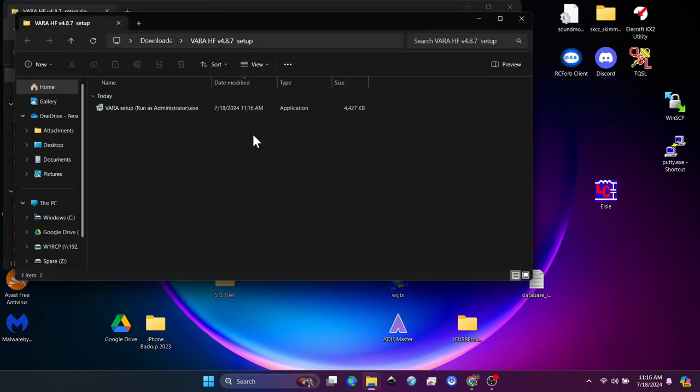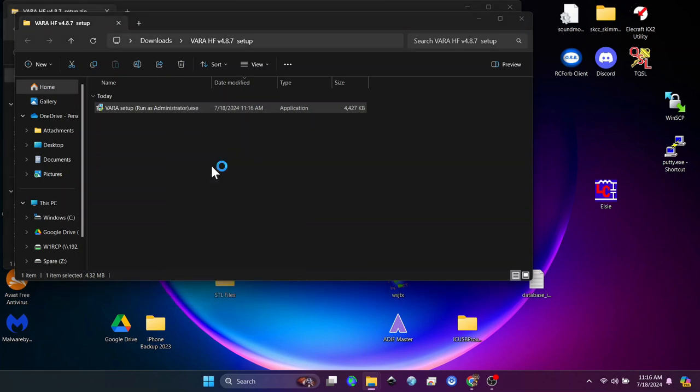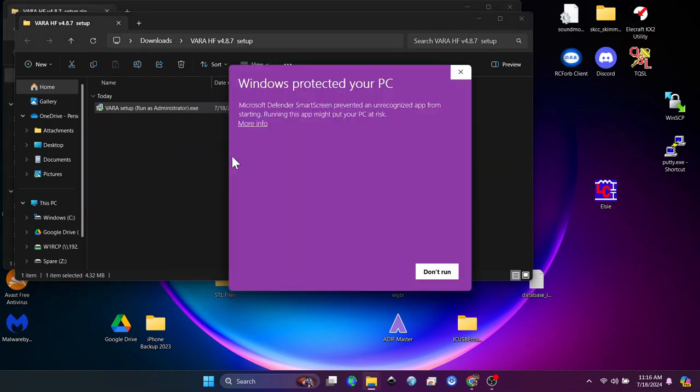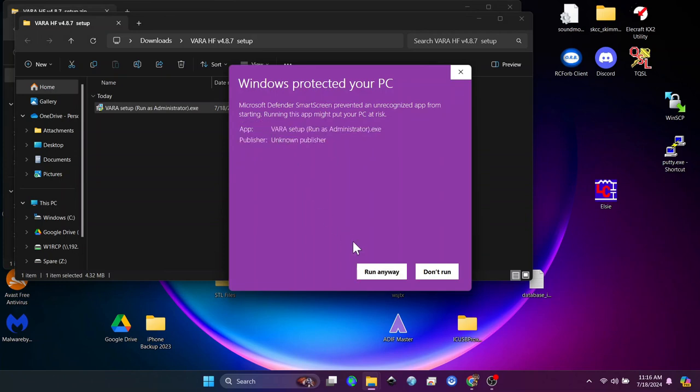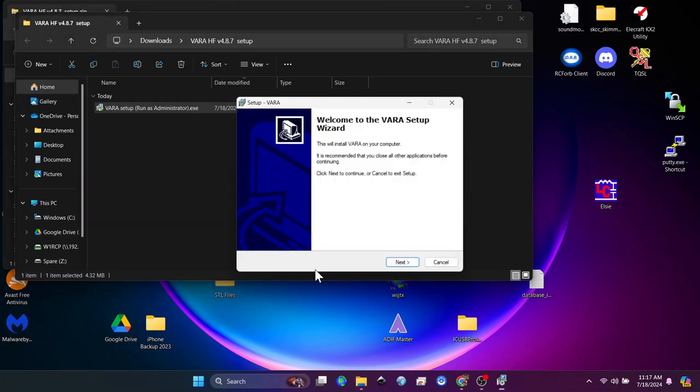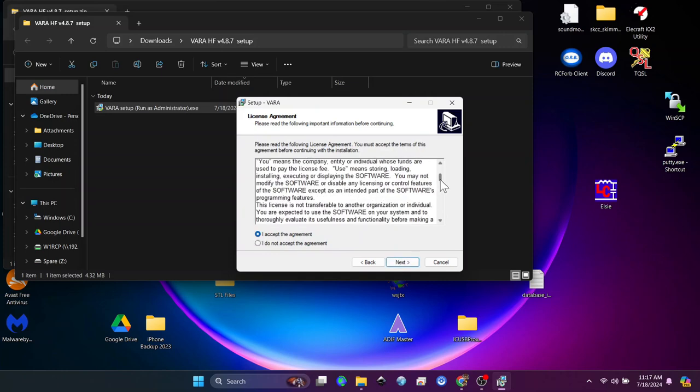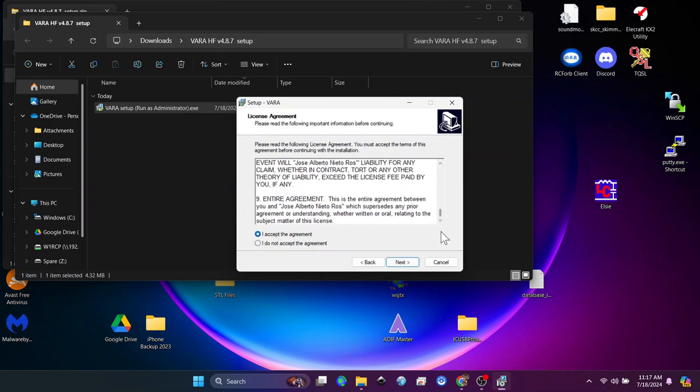Then you will right click and run as administrator. Now this is Windows Defender. We're going to click through and run anyway. We trust who it is. This is your user account control and we will accept the agreement if you want to read it.